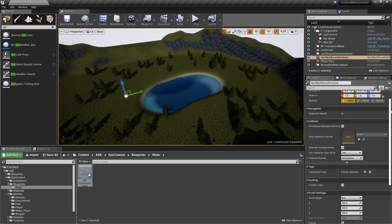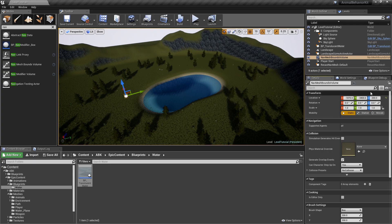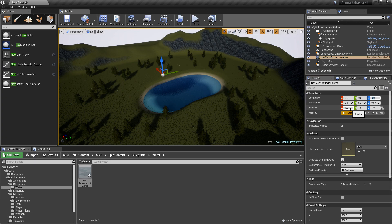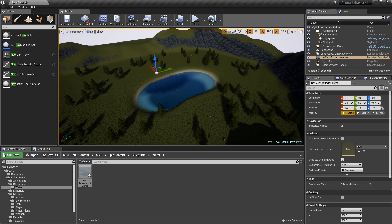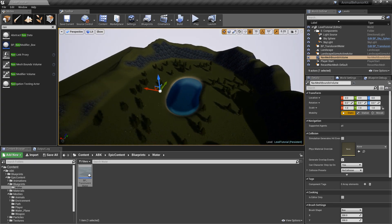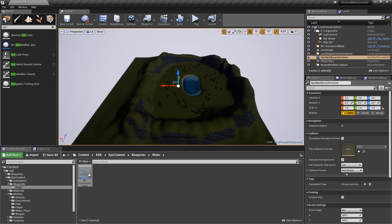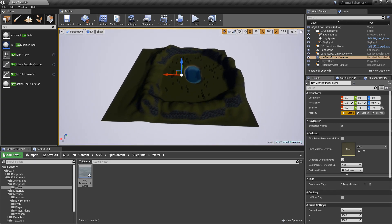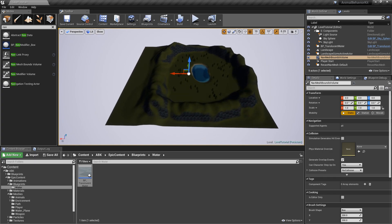So grab it and drop it in your level. And in my opinion, the easiest way would be to go to location and make its location zero, zero, zero. It drops it in the exact middle of the level.